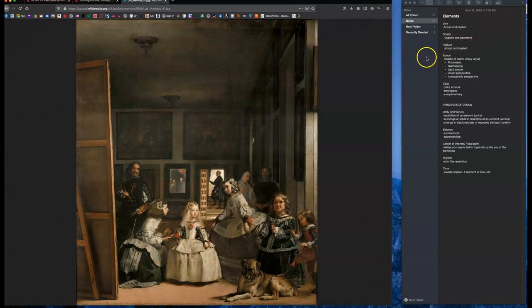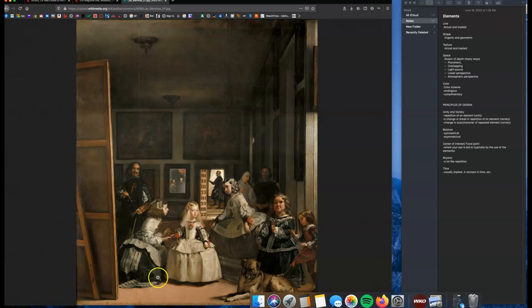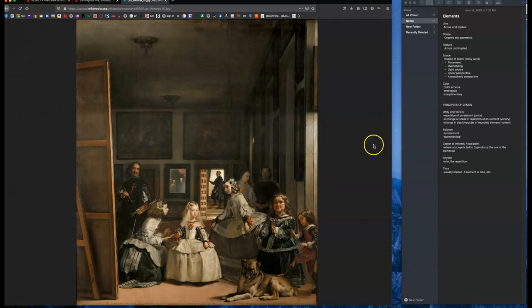Shape organic or geometric. We see a lot of organic shapes. The human body is organic. We also see a lot of geometric shapes in the paintings, in the room itself, the back of the canvas here.